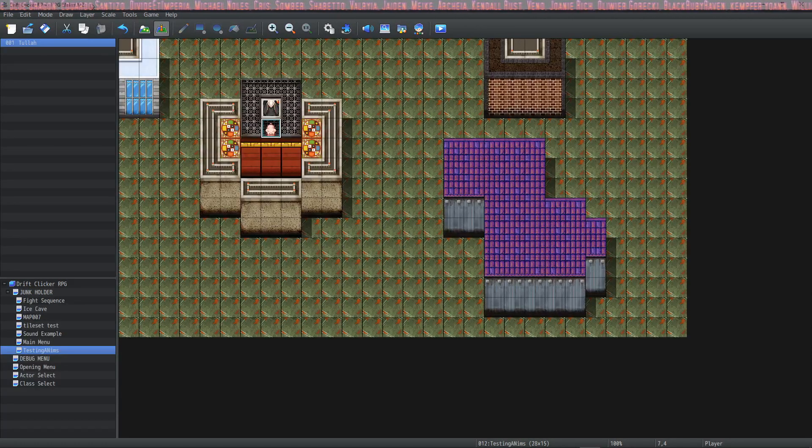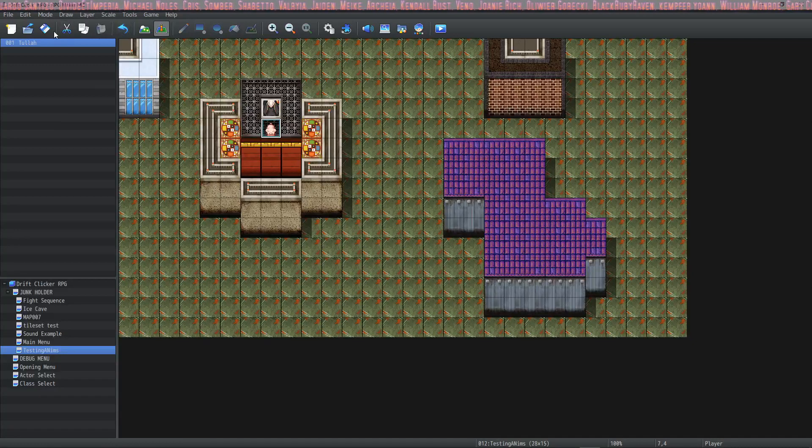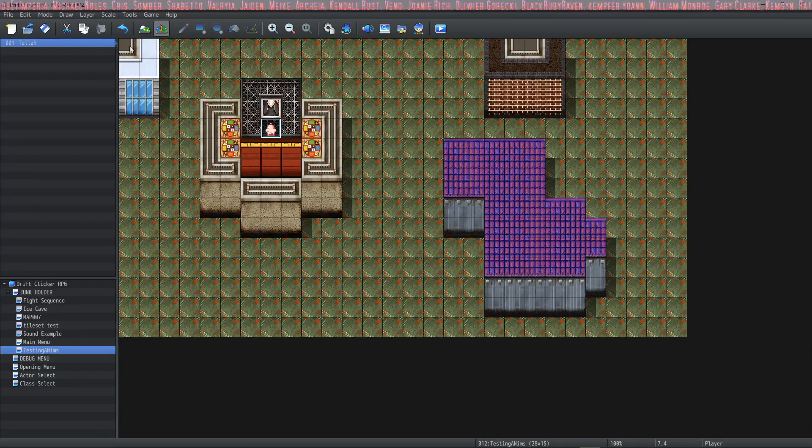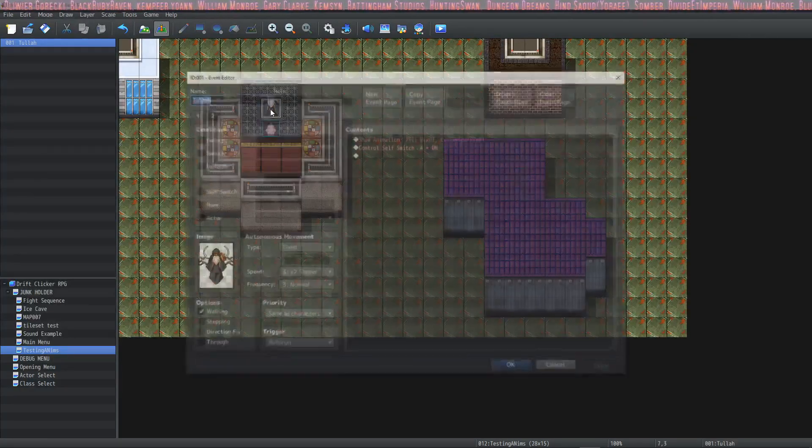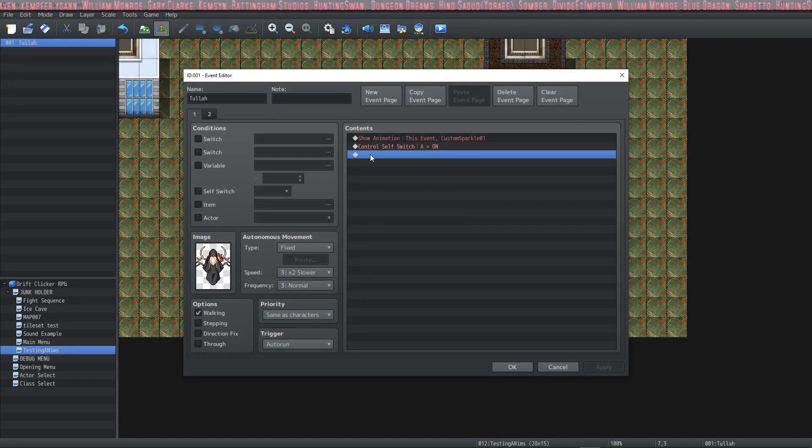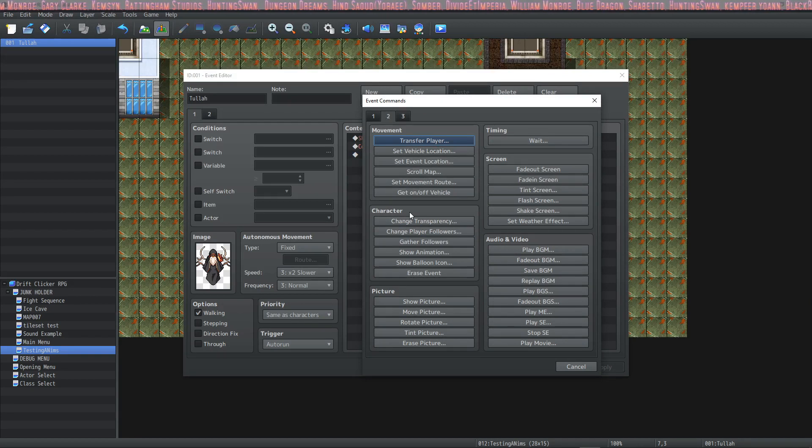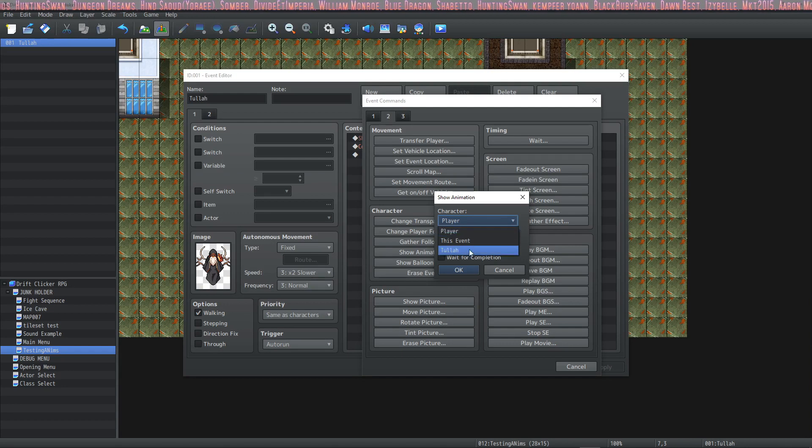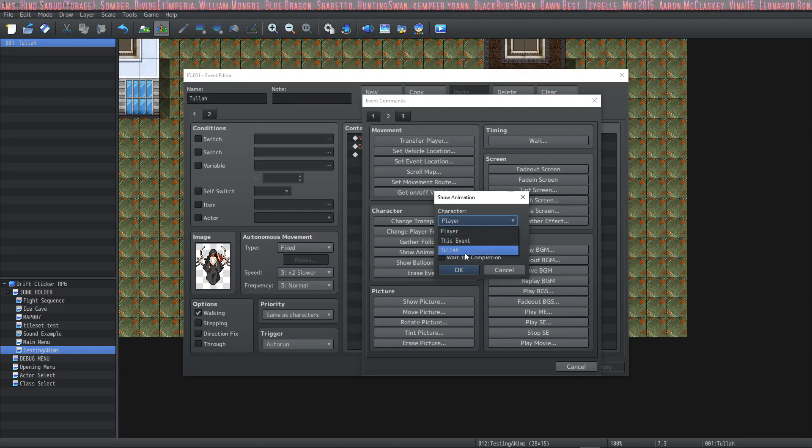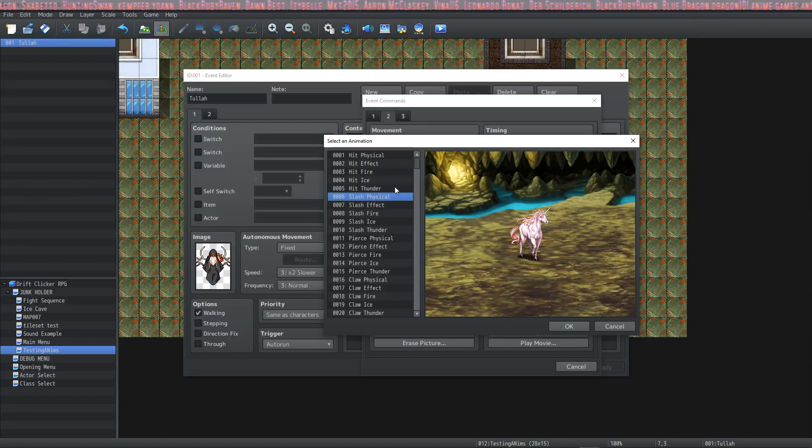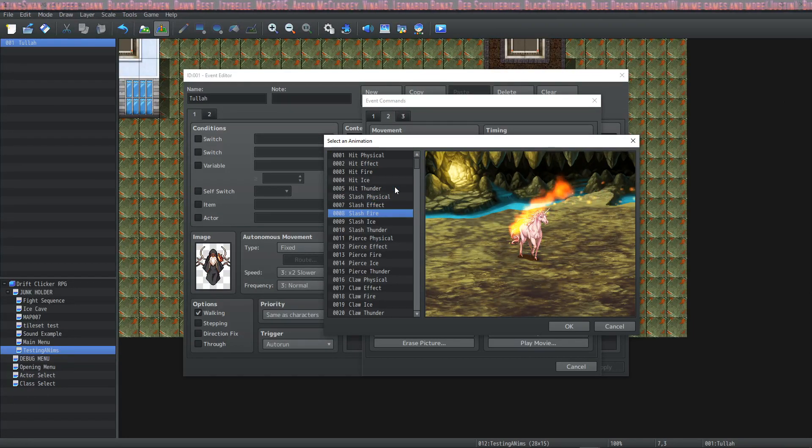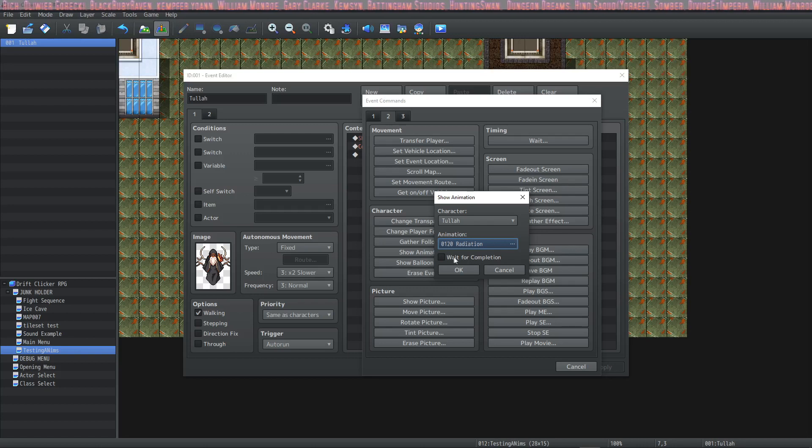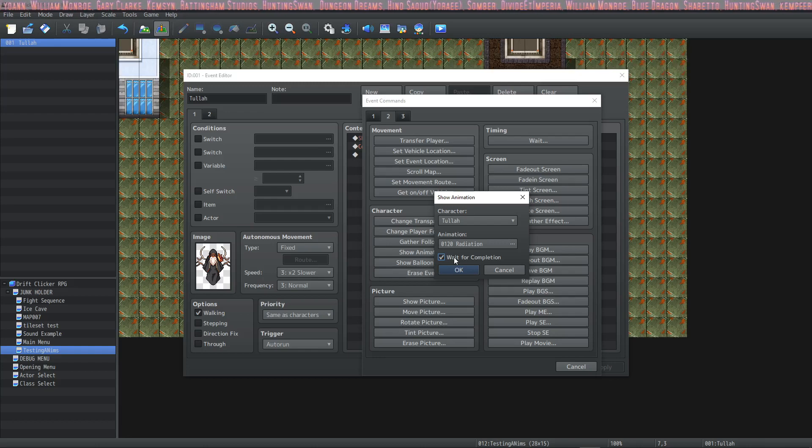And now that you know how to make your own animations, let's go over a couple ways that you can play your animations. The first way is in an event. And you can do that by placing an event down and double clicking in the contents box and clicking on tab two and click on show animation. Then you can select where you want the animation to be targeted, the player, this event or any other event. Then you can choose which animation you want to play. And there's a whole bunch of really good animations. The next box will be wait for completion. And if this is checked, then the entire event will not continue until this animation is done.